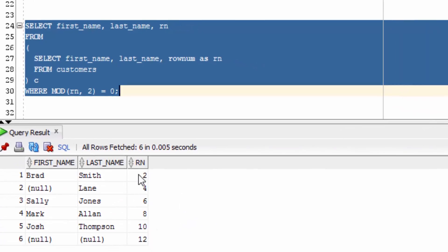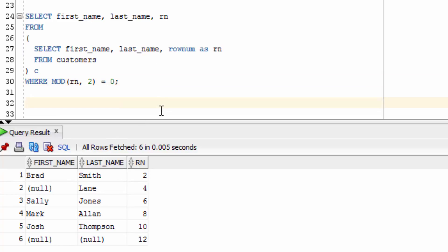You can see here that it's output the row numbers that have even values. So that's how you use the MOD function.